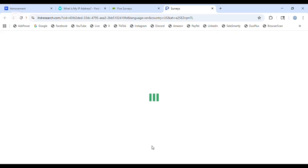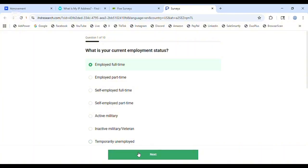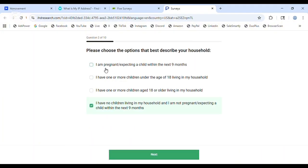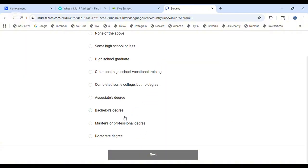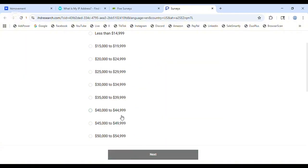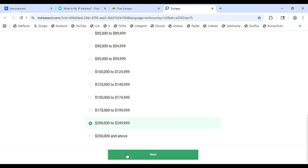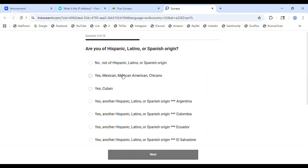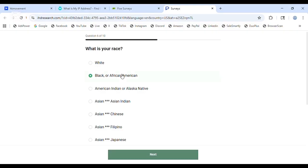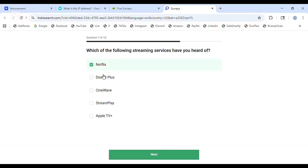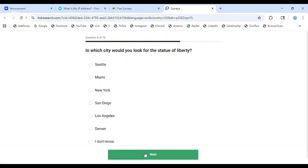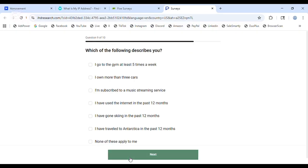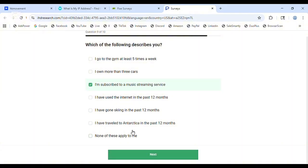I'm waiting for the survey to open so I can do it and get my reward. What is your current employment status? Choose the option that best describes your household. Do you have children under 18? Yes. What is the highest level of education? Choose master's degree. Household income: 200 to 240. Are you of Hispanic or Latino origin? Yes, Mexican American. What is your race? Black or African American. Which streaming services are you using? Netflix and Apple TV.